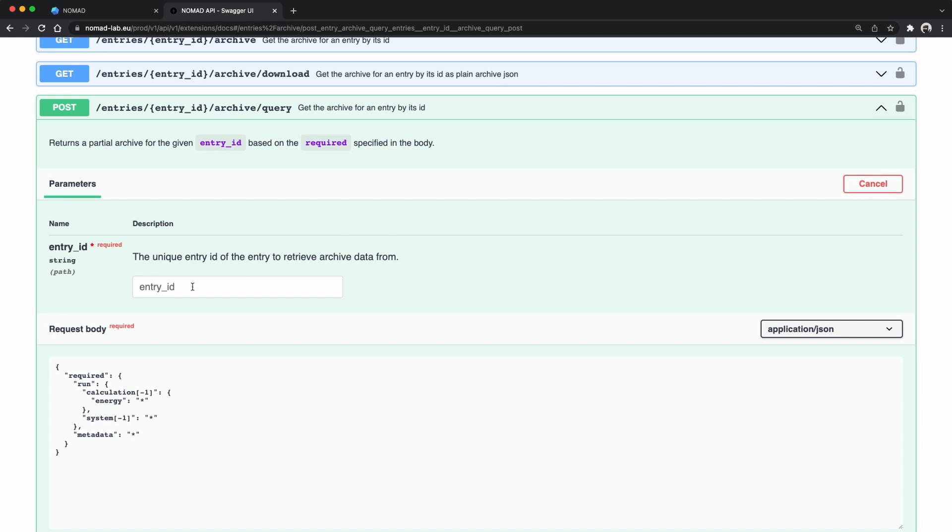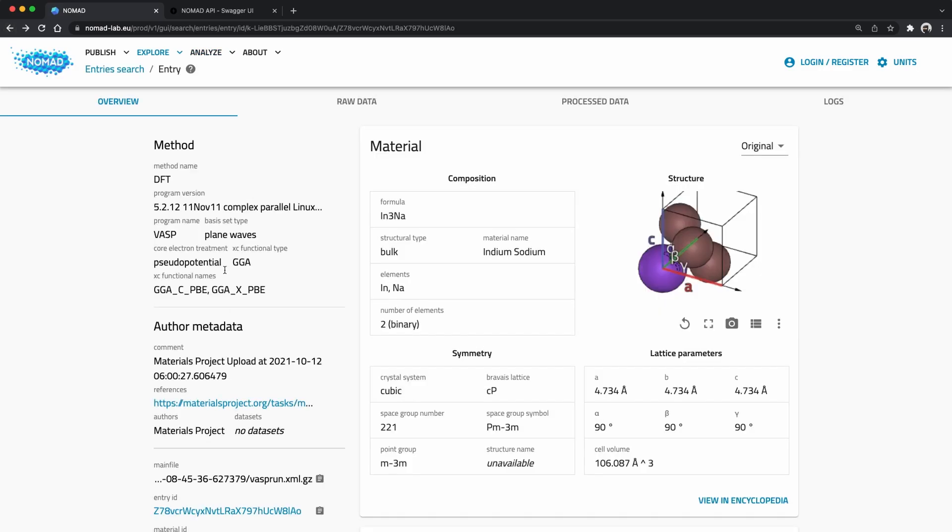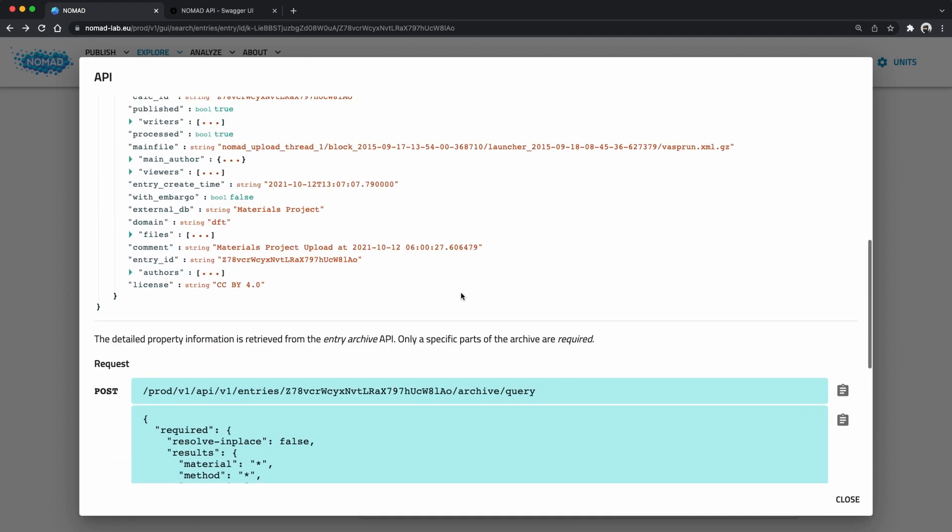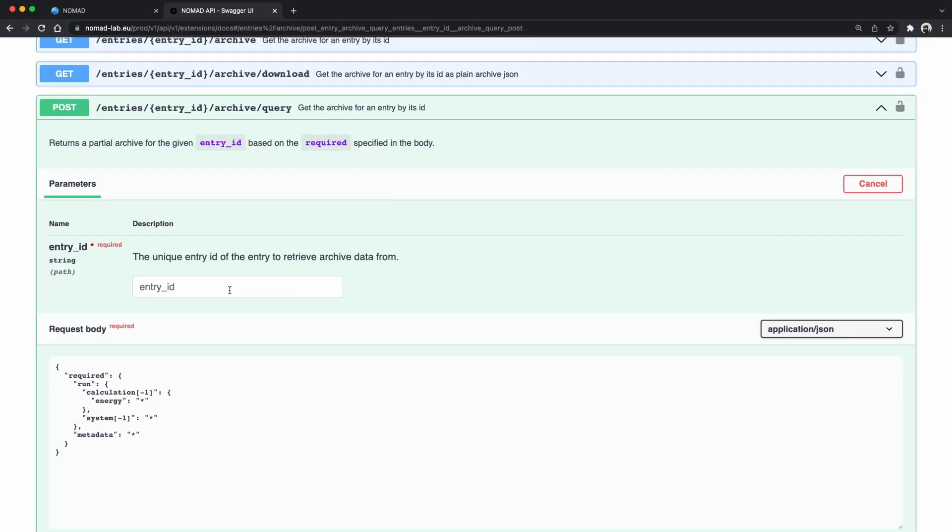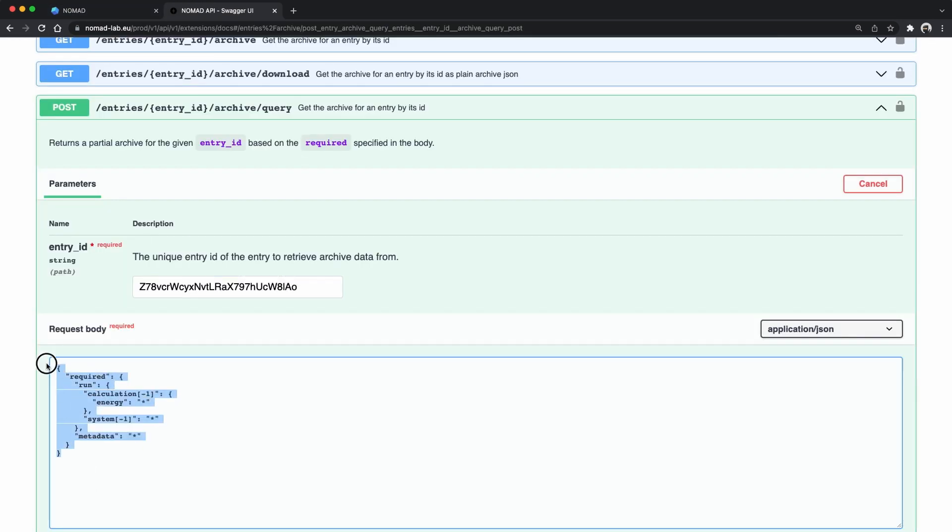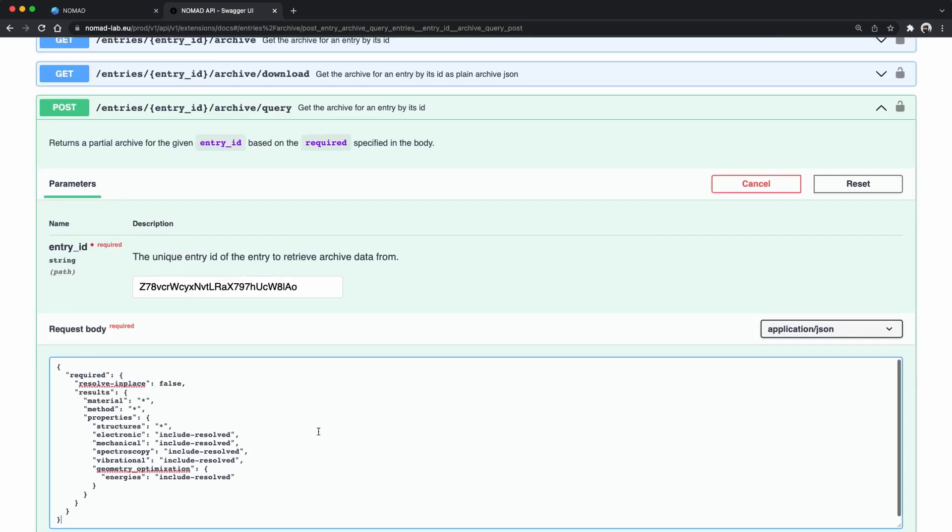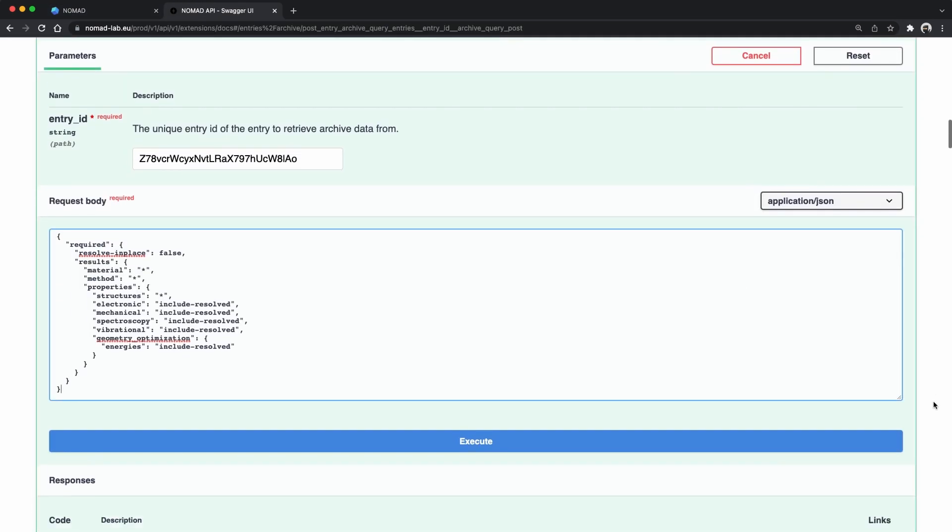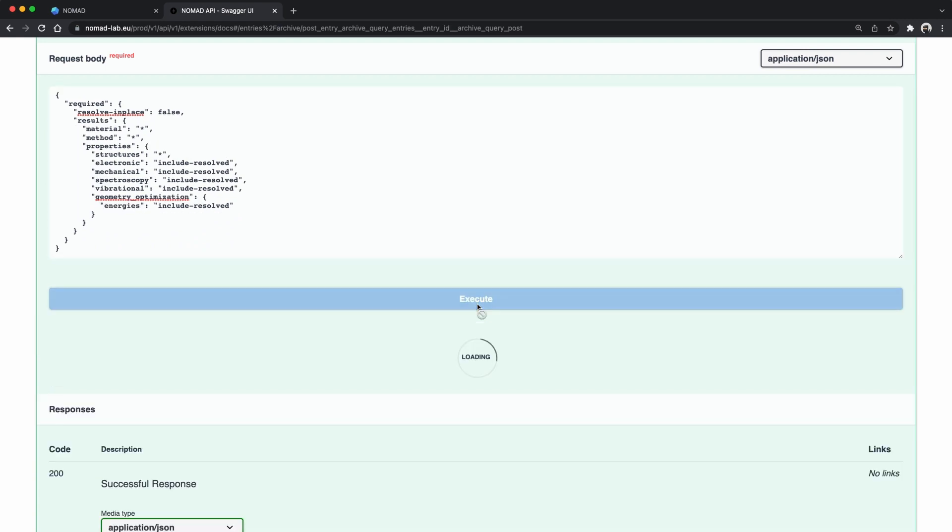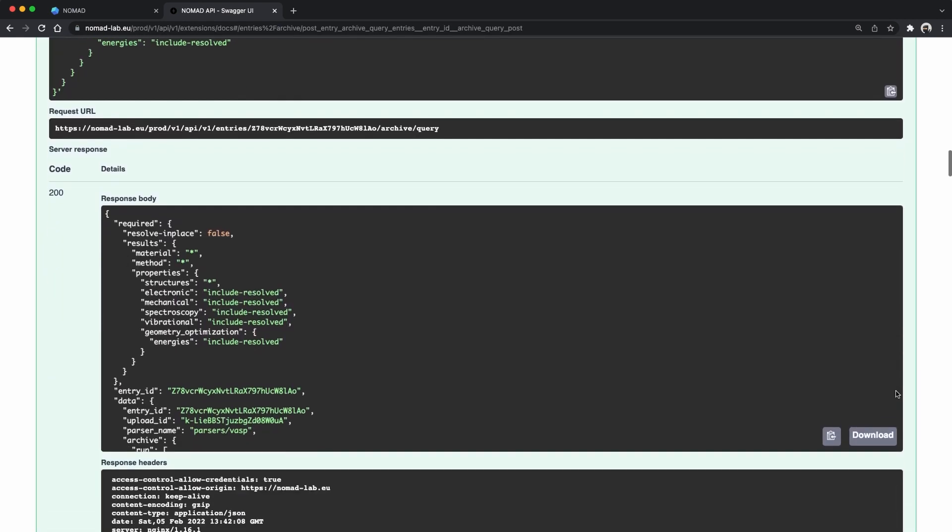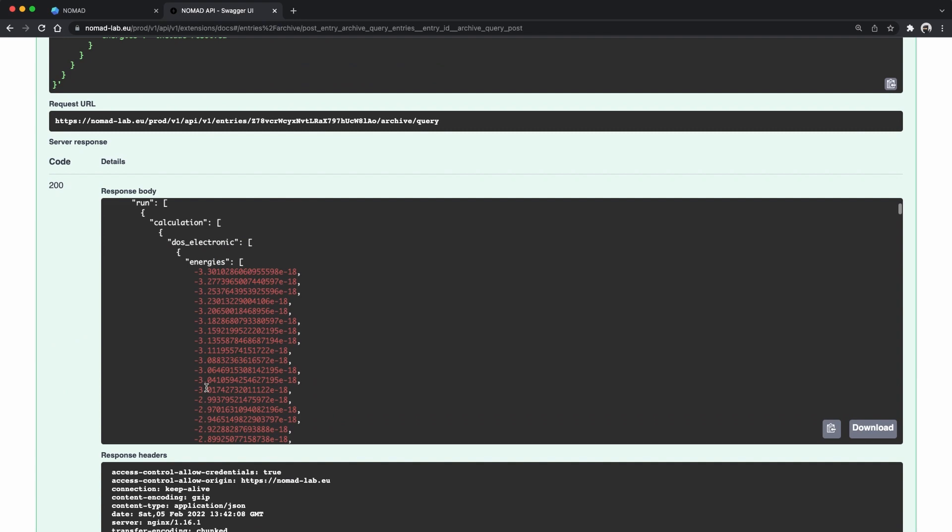Here we can try all requests directly in the browser. Copy over the entry ID and then take the query. And execute the query. Below you will see the response. The response contains all sorts of data including the density of states.